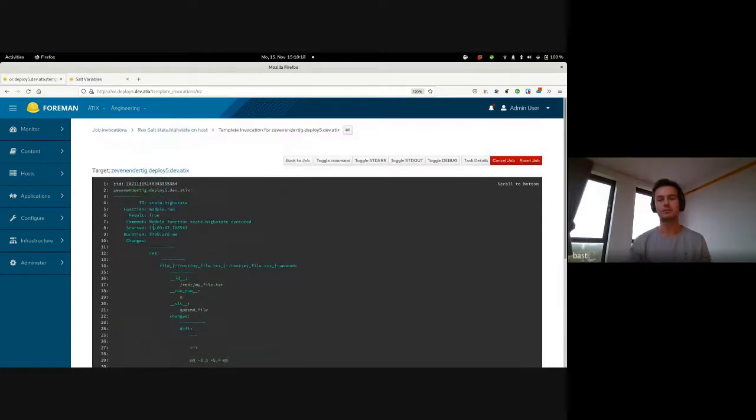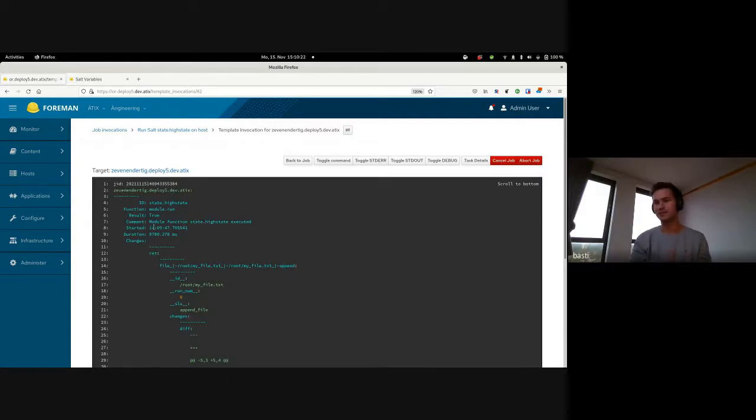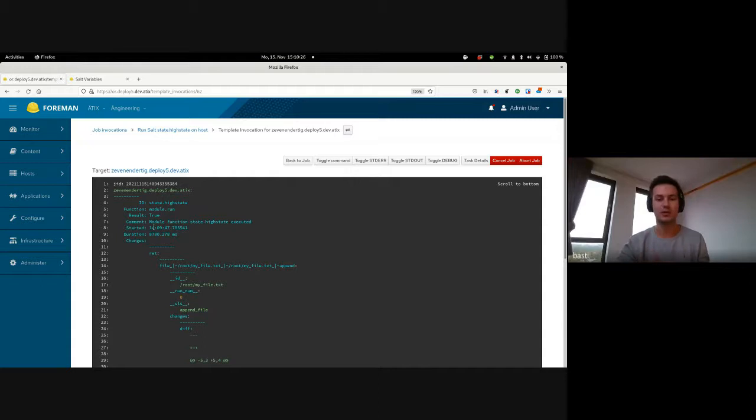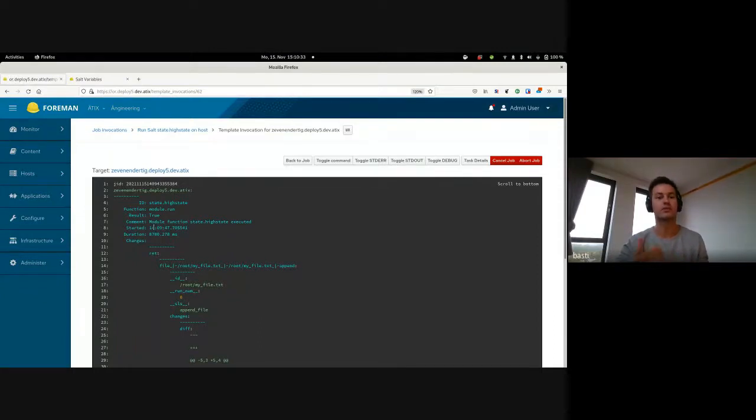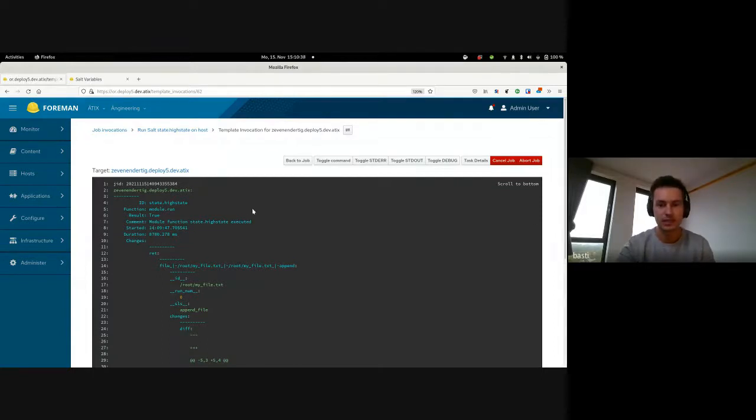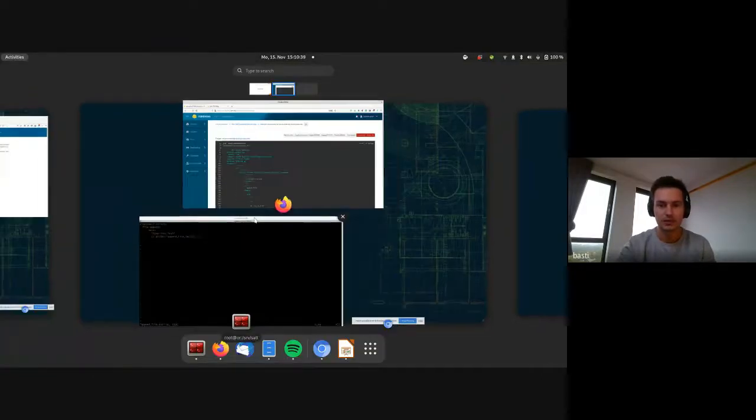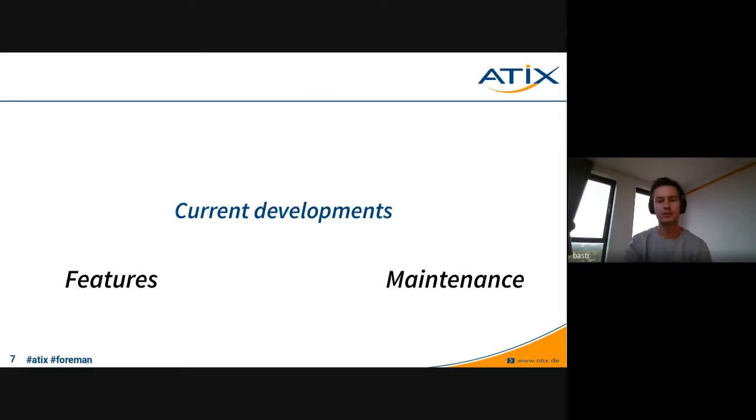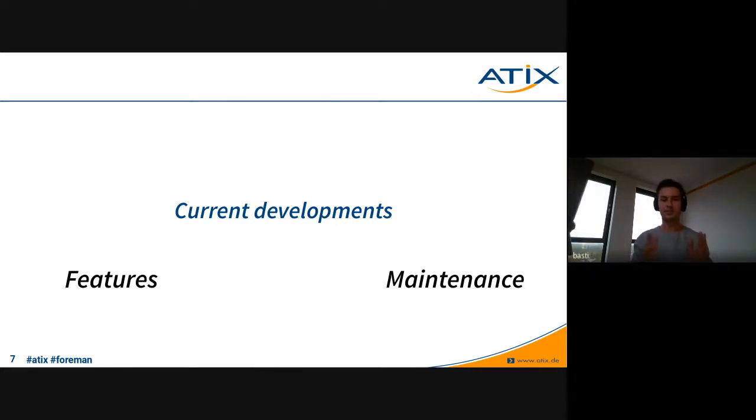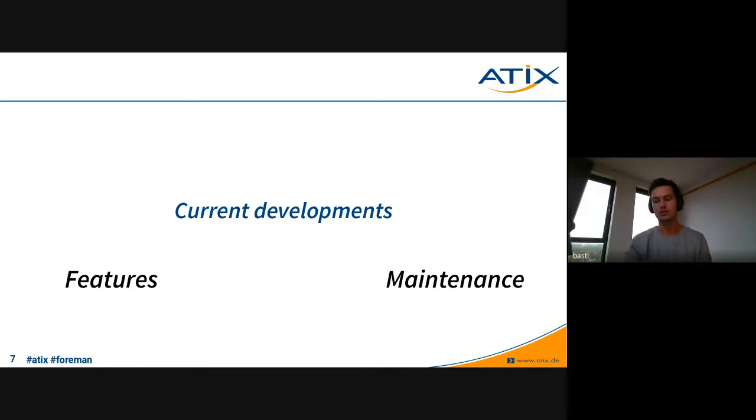This is just a simple example of how we can use it. There are much more complex Salt states, for example when you want to install some software, configure it accordingly, like with the example of the Apache server and so on. But these are the basic tools we have with Foreman Salt in order to configure our hosts at this point. Now I just go back to the presentation and the demonstration part is done. Now I want to continue with the current developments, which this presentation is actually about. I split it up into some features we've been working on in the past couple of months and some maintenance work we did within the plugin.